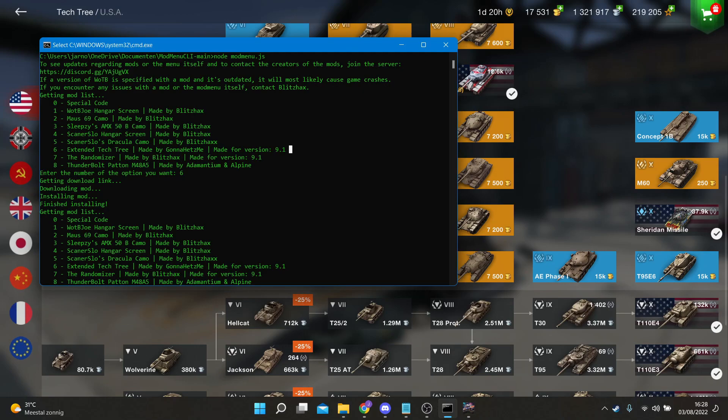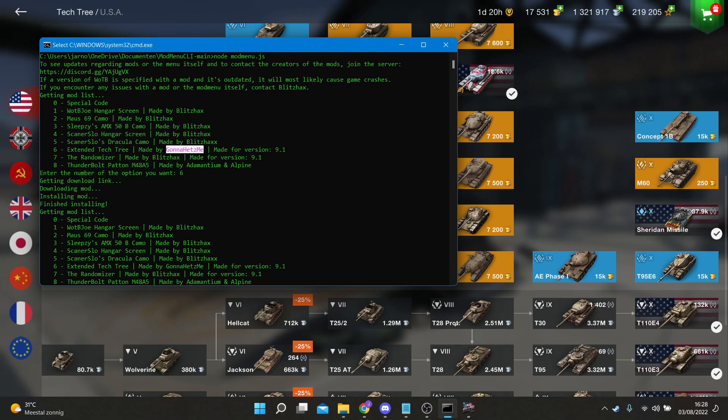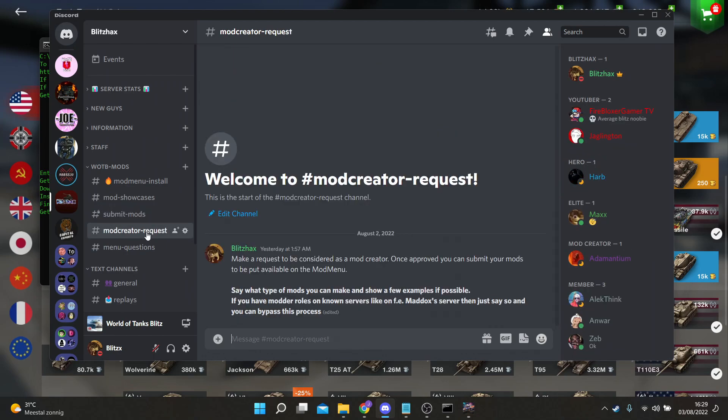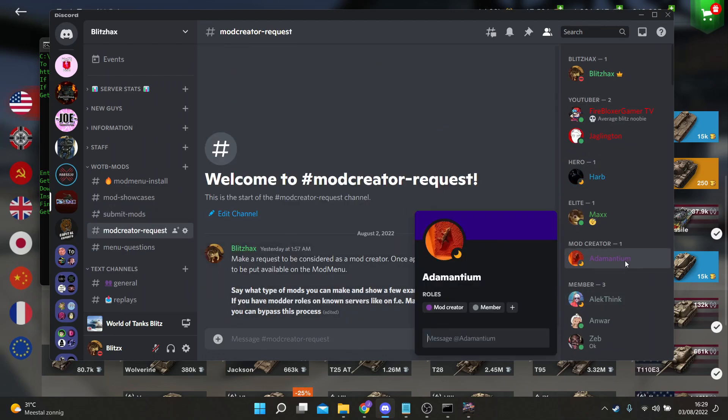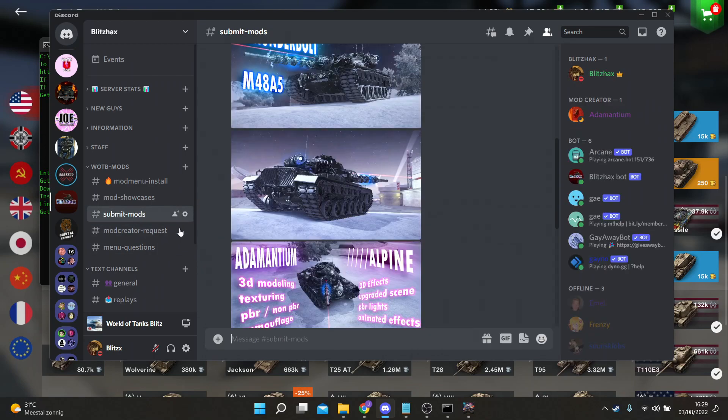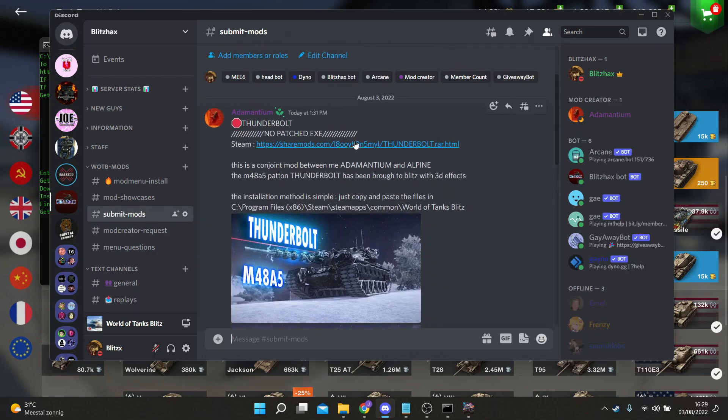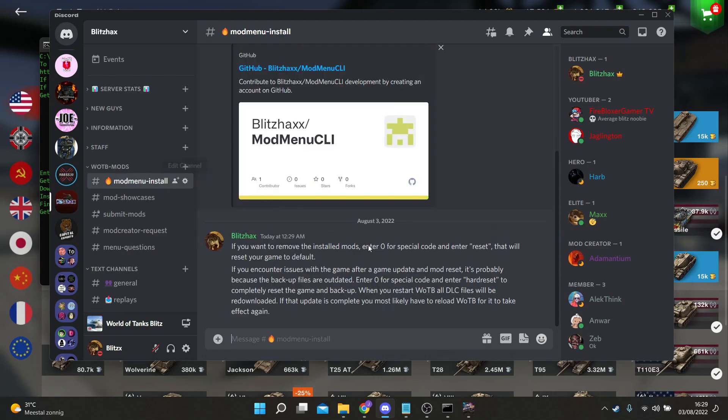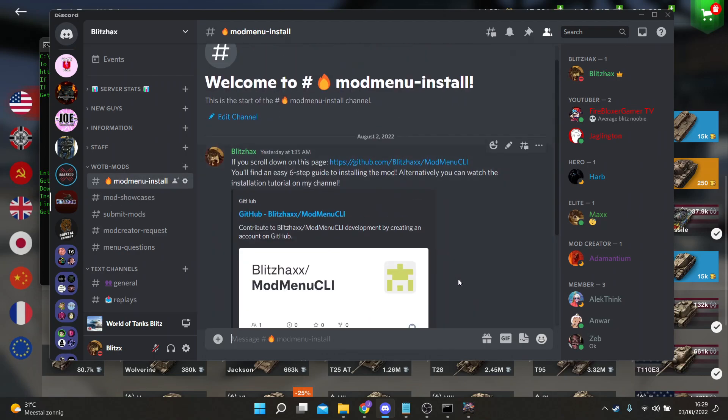I want to mention to people that also make mods that I'm giving you the ability, like you can see with Adamantium and Alpine, to submit your own mods in my server. After reviewing it, I will decide if it's worth putting on the menu as well. Registering as a mod creator can be done in my server. You can submit your own mods here, show showcases if you want, and here's the channel about how to install the menu.